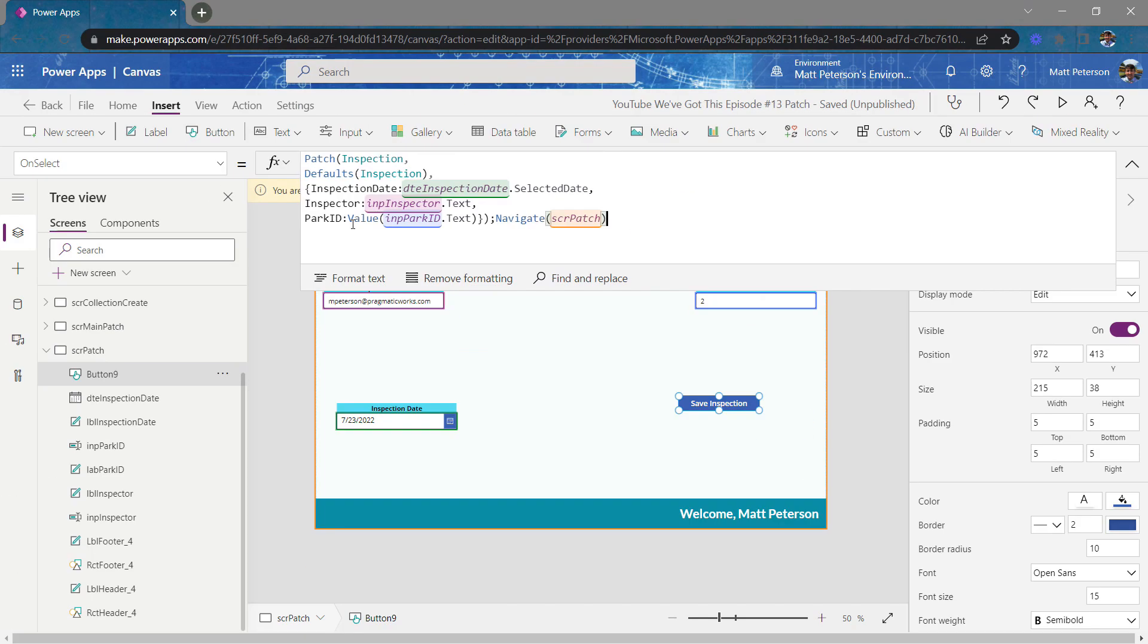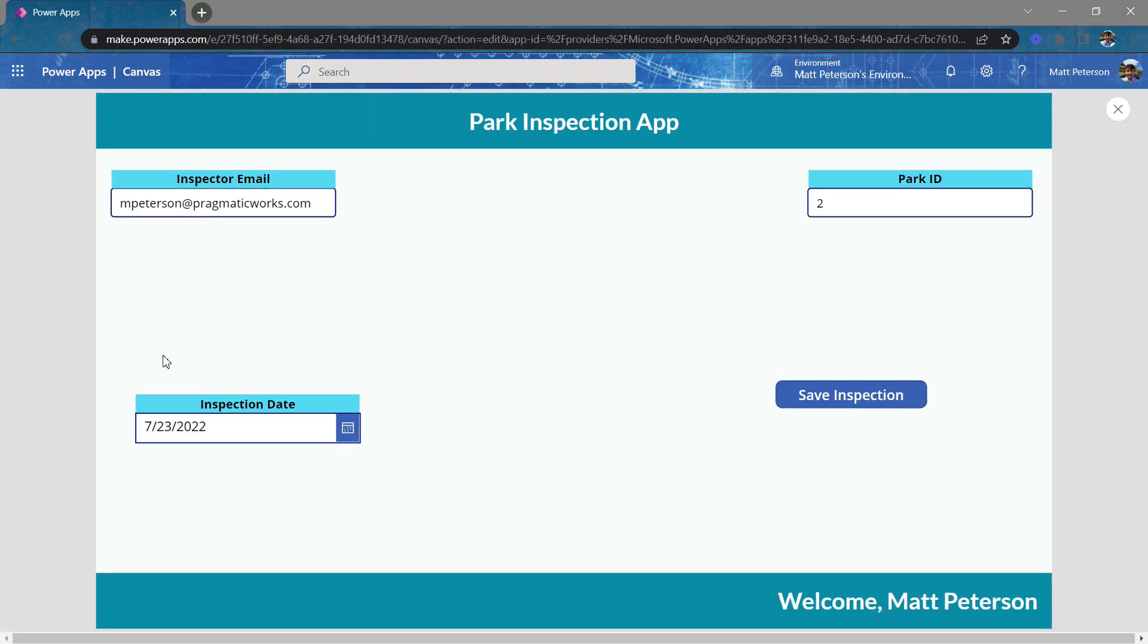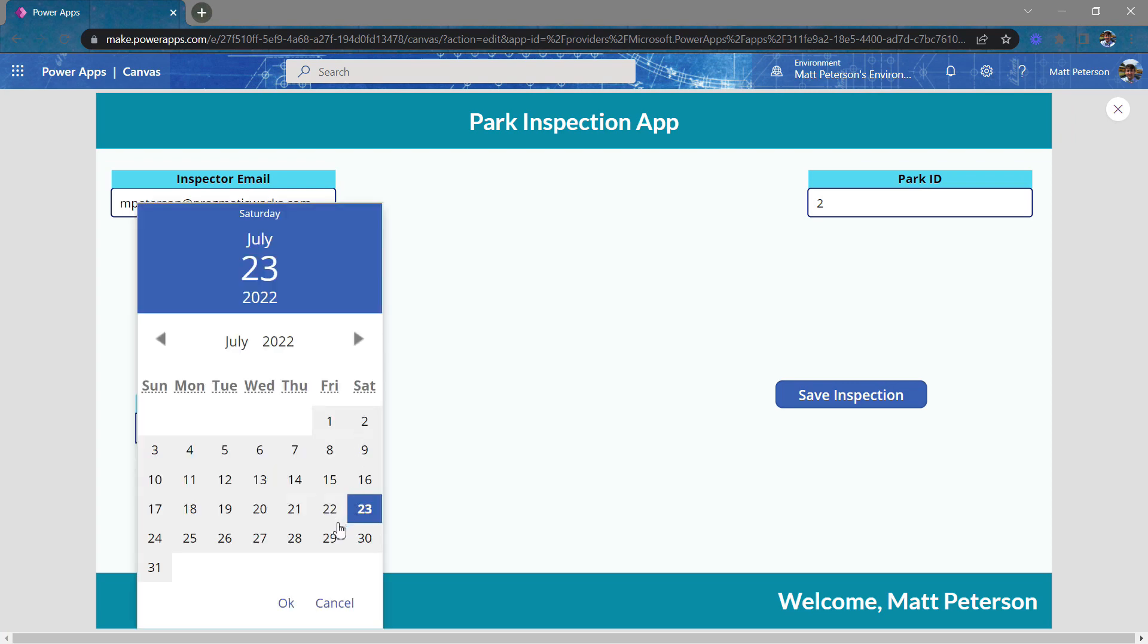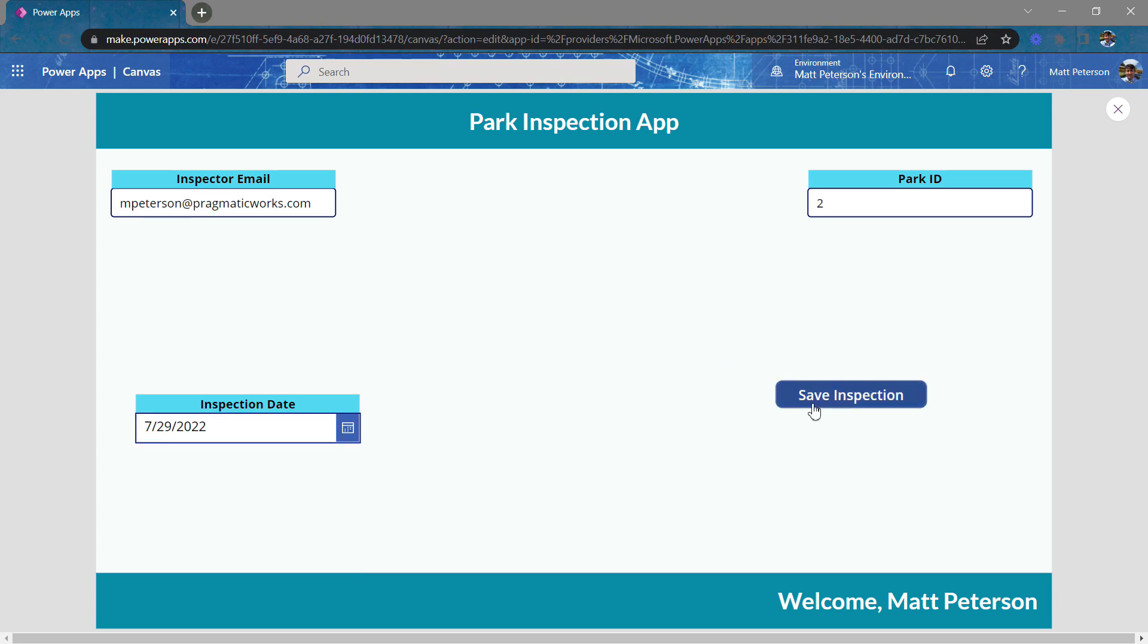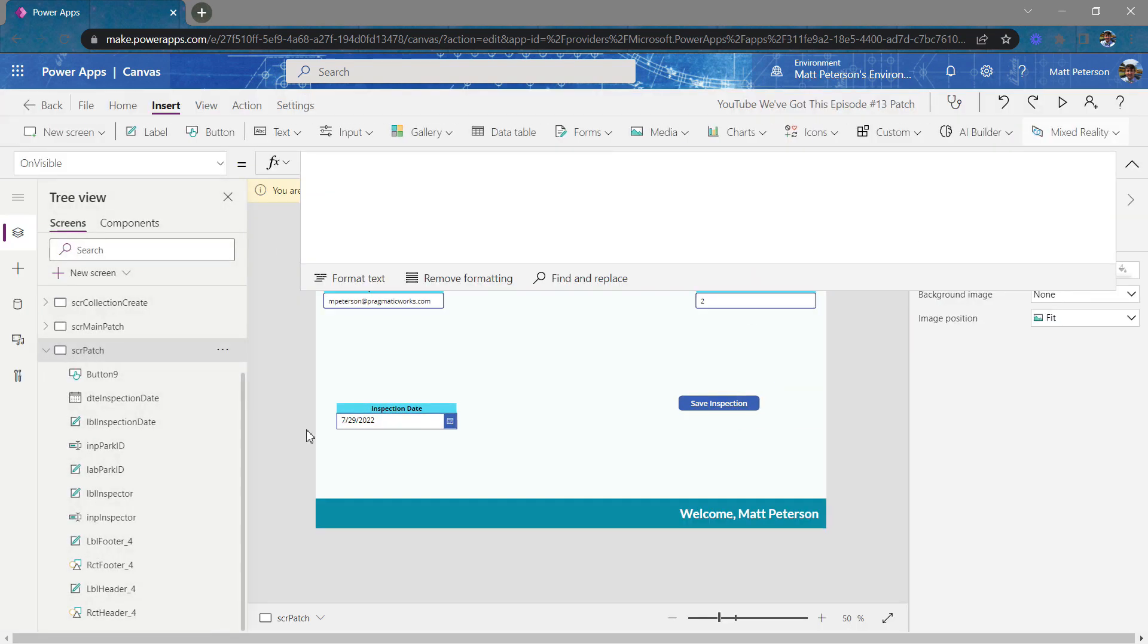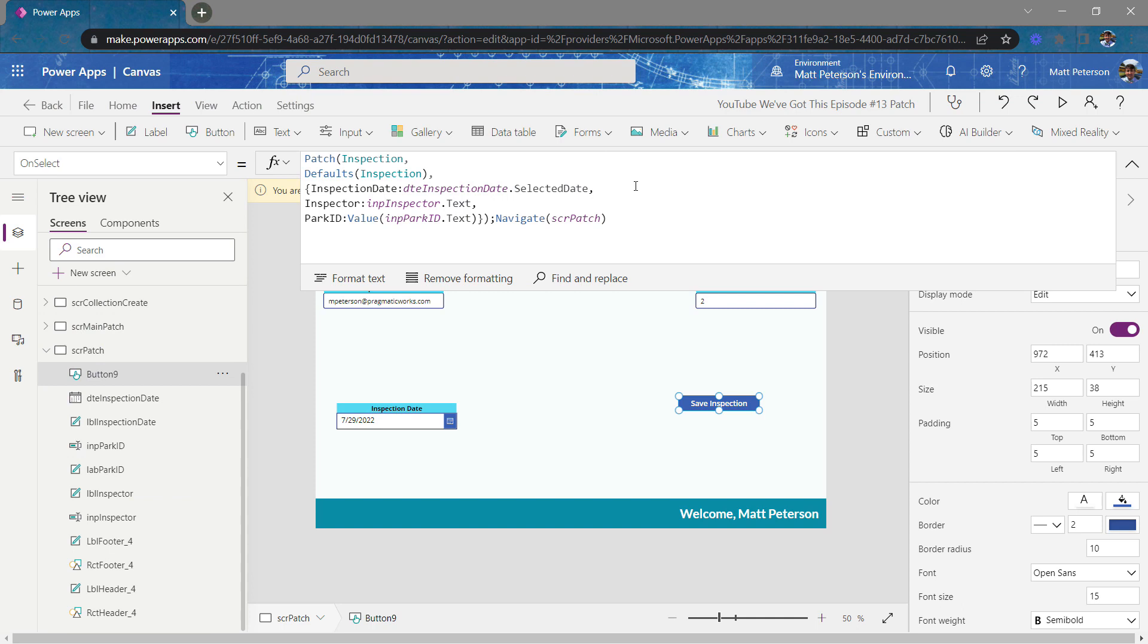All right. So moment of truth. We're going to hit play. I'll put an inspection date here of the 29th. I'll hit OK. And then I'm going to hit save inspection. All right. Now when I hit save inspection here, it didn't take me to the right screen because I referenced the wrong one. This should have taken me to screen main patch, not patch.